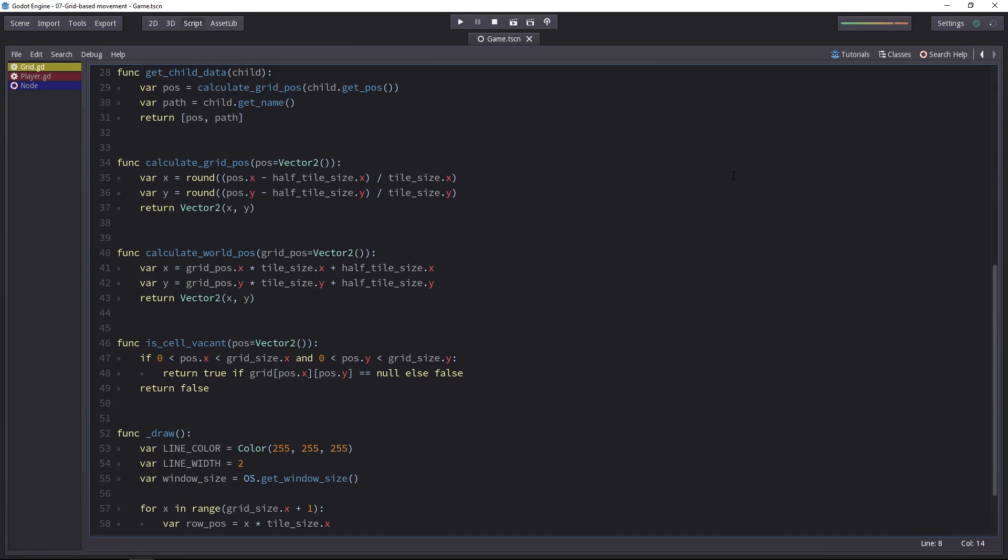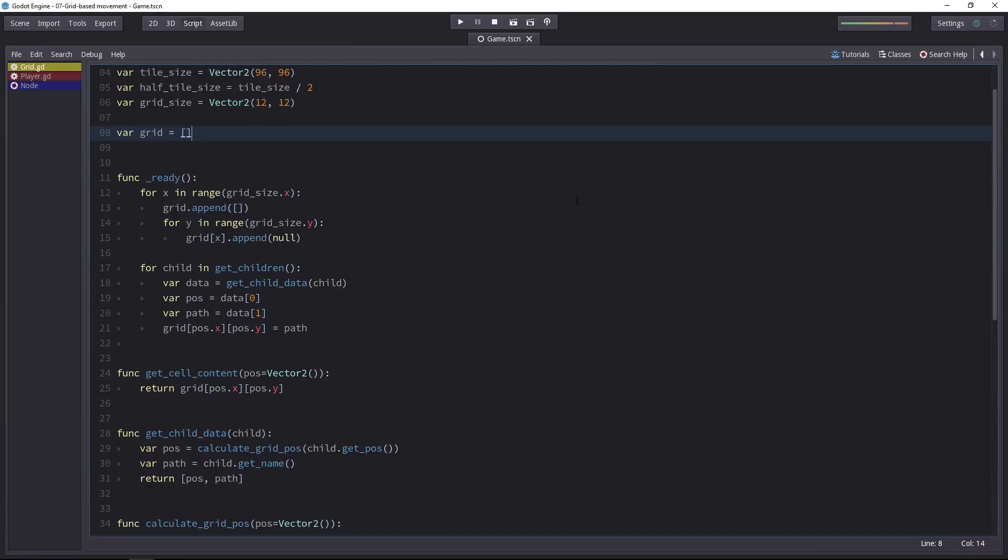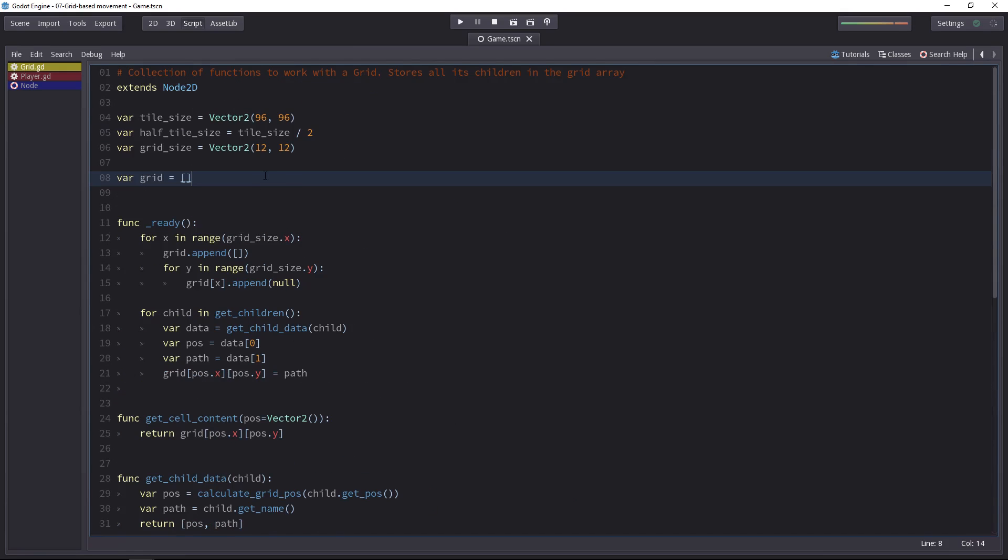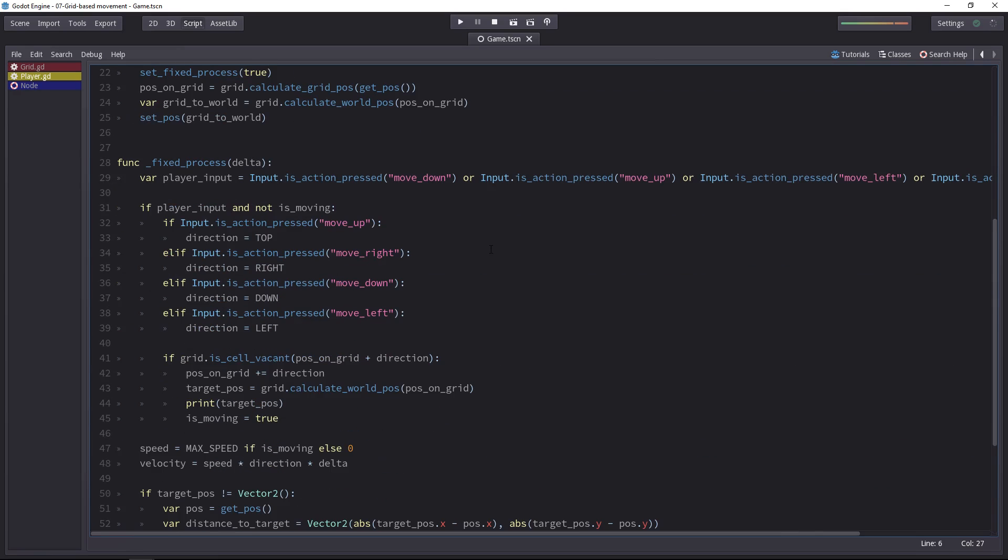Then we'll look at how to create the grid system that will check where the player is in the world, maintain an array of every one of its children and their position on the game board. And last but not least, we'll connect the player movement to the grid in a third video.